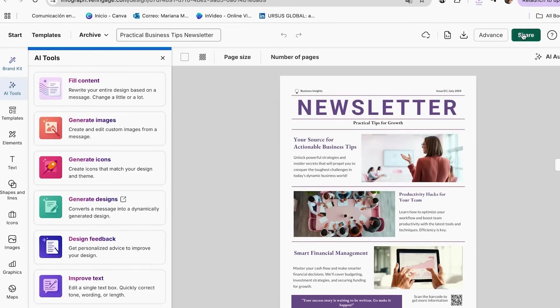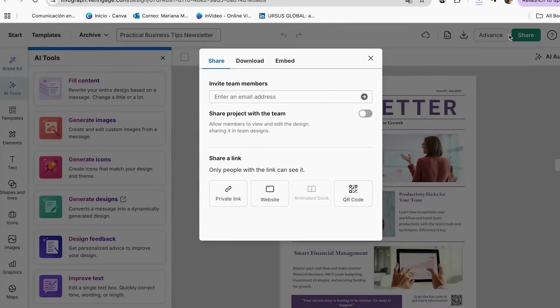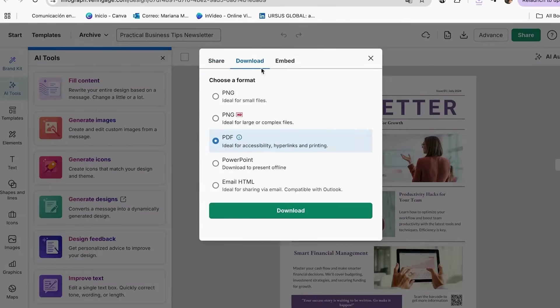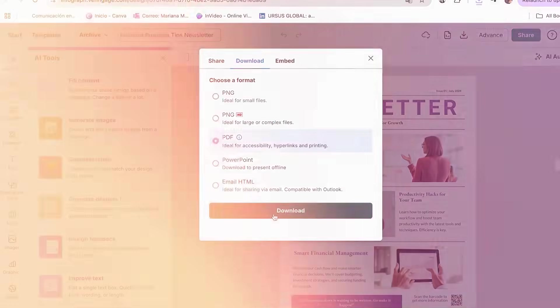To download your newsletter, just click on Share and then Download. Choose your favorite format and you're done.